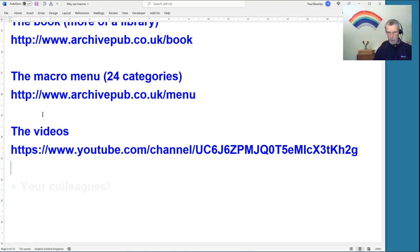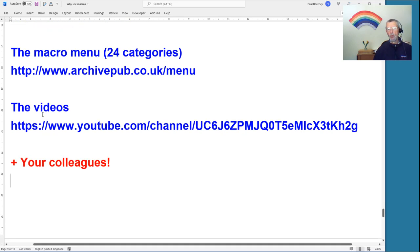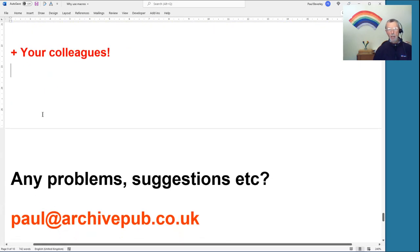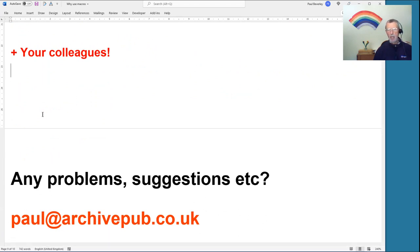Another resource is your colleagues — they will help you. If you have any problems or suggestions, get in touch via my email address. I wish you a very happy macroing time. Bye for now.